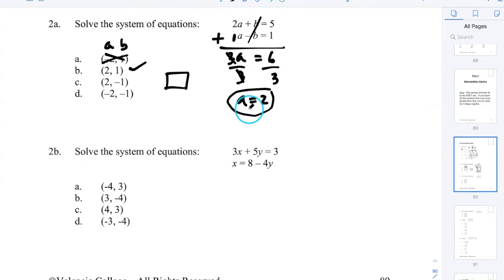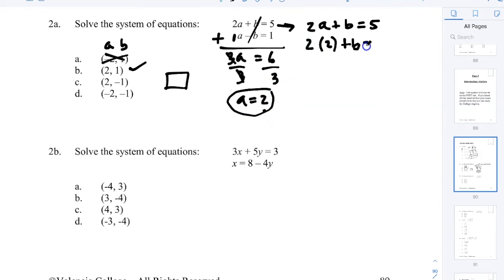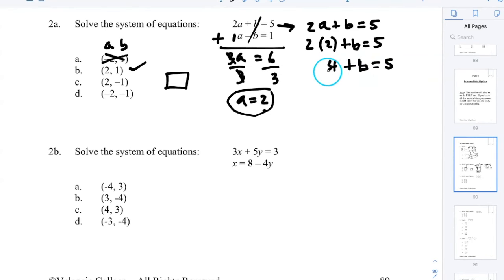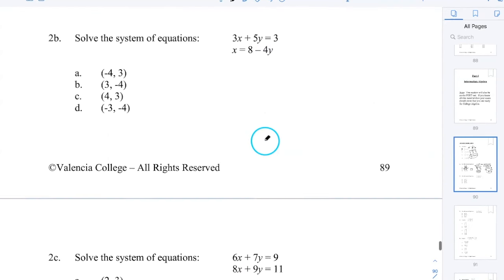Now that I have A = 2, I plug it back into the first equation: 2A + B = 5 becomes 2(2) + B = 5, so 4 + B = 5. Subtract 4 from both sides: B = 1. The answer is A = 2 and B = 1. This method is called elimination or cancellation.